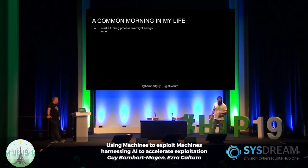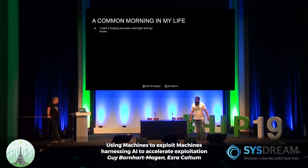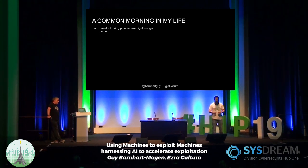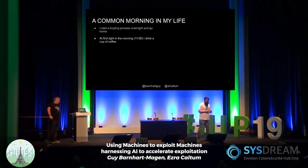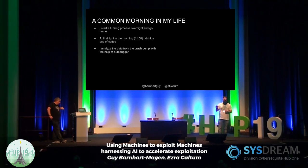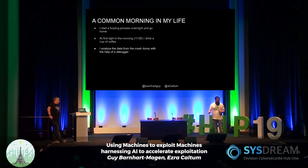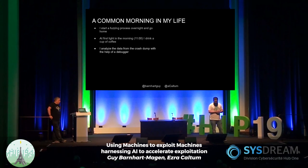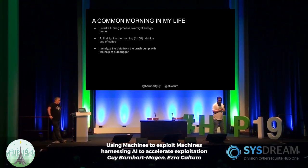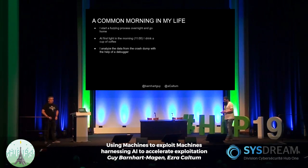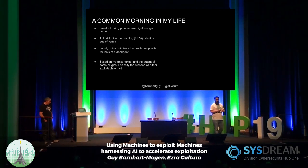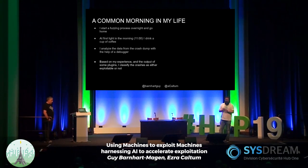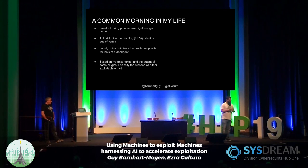To understand how to do that, I model what a common morning in my life looks like. It starts the night before when I left the process running for my favorite fuzzer. I go home, have a good sleep. The next morning I wake up around 11 o'clock to drink my first coffee of the day — because without coffee, no life. Then I plug in the crash that was generated, open GDB, take a look at the particular crash, and start analyzing — the registers, the backtrace, the memory locations.